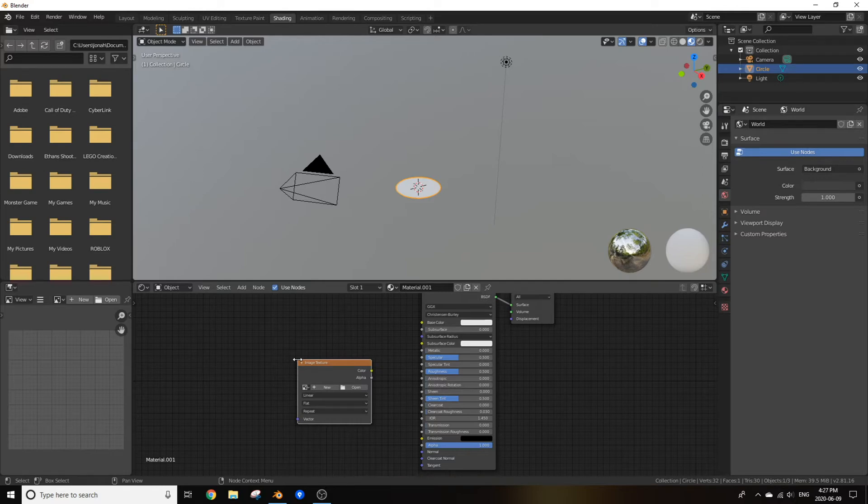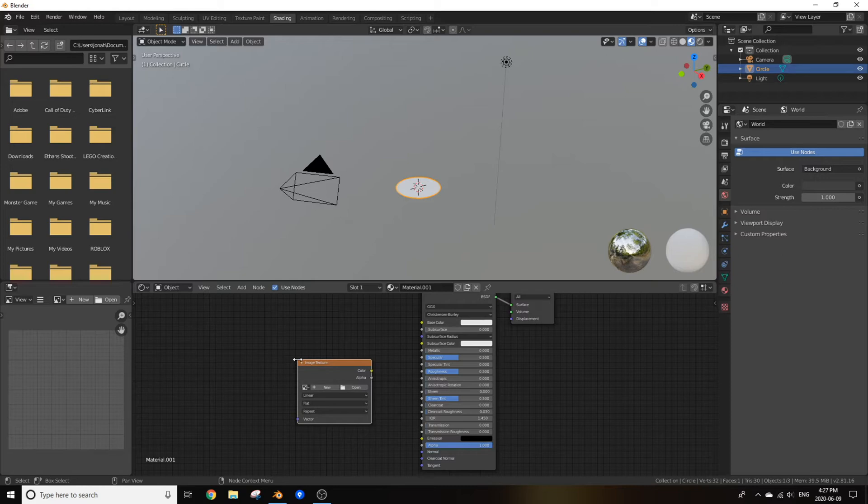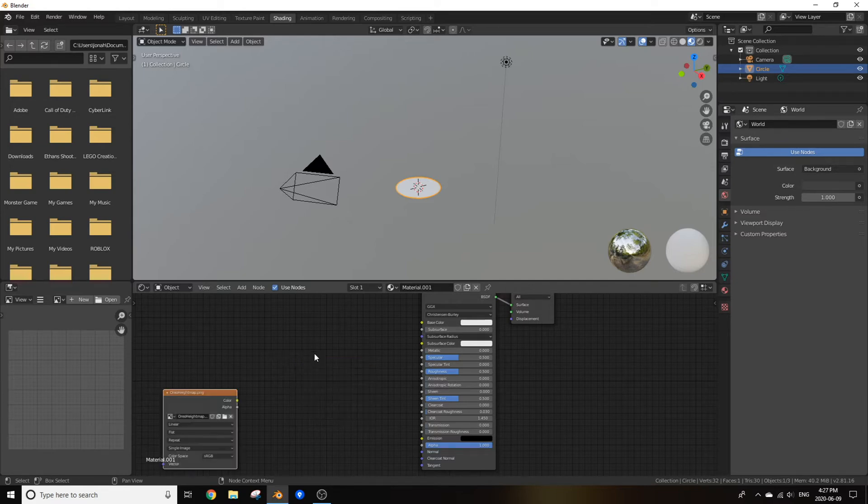I'm going to just be using the displacement map because I'm not a big fan of normal maps because I've had issues with them, and transparency you can't make a 3D cookie, so it's good for when you're making a low poly object but in this case we're not doing that. All right, open up the Oreo displacement.